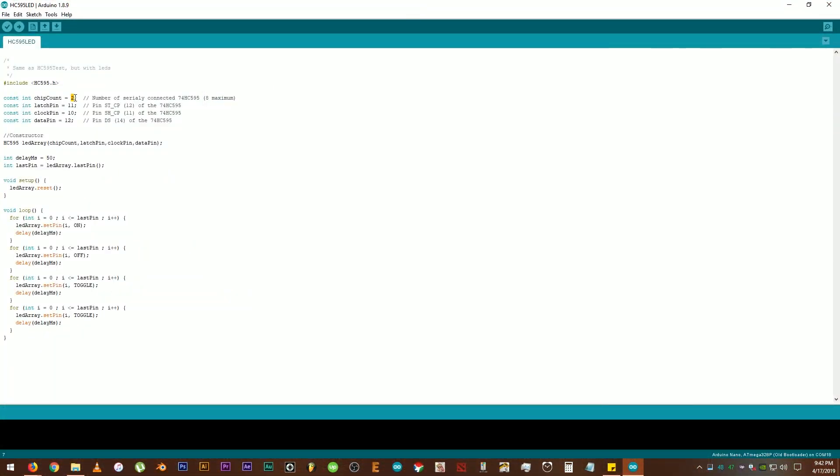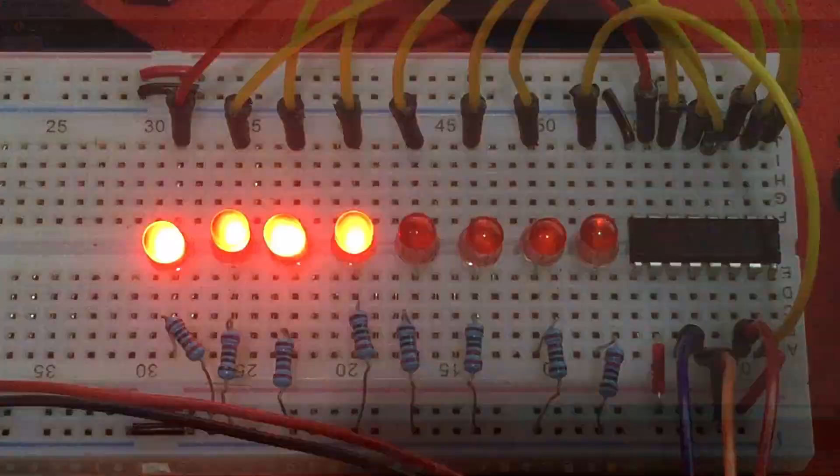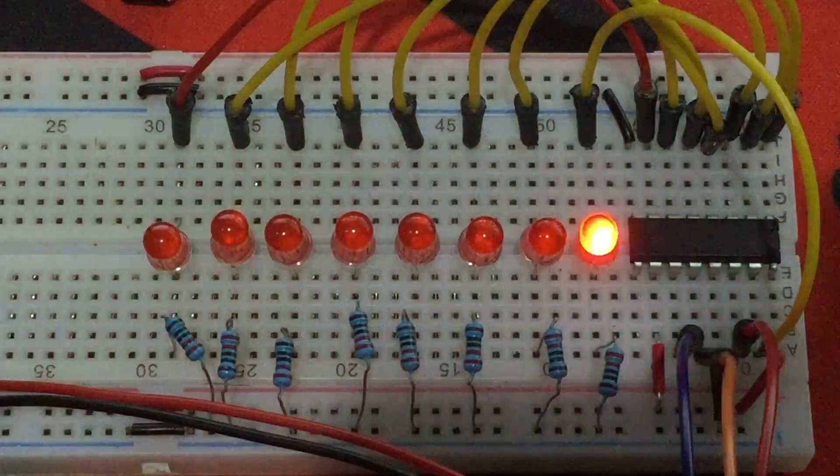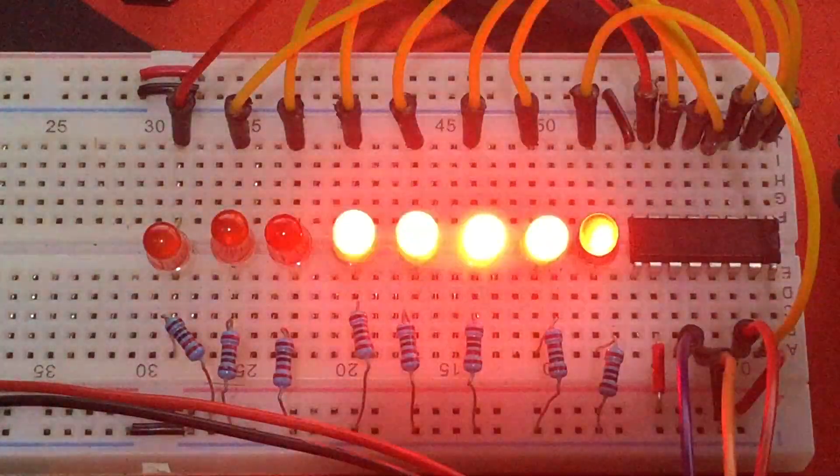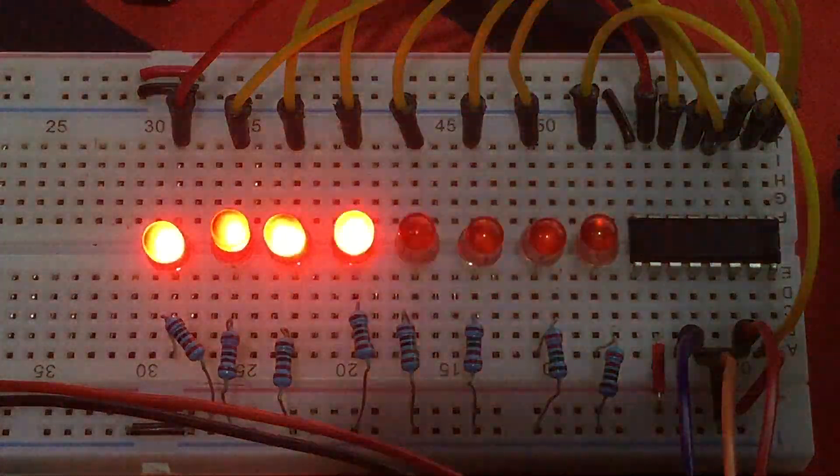Okay, let's try another sample. This time, the LED one. Change it again. 1, 4, 3, and 2. 50 milliseconds.